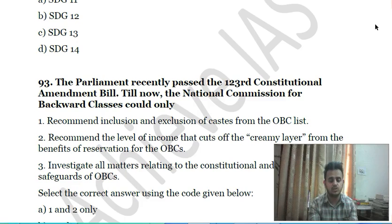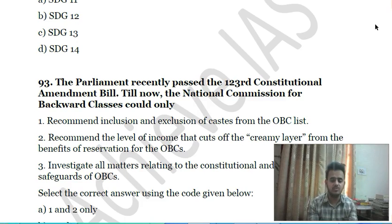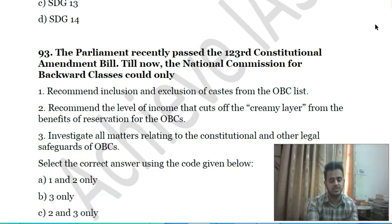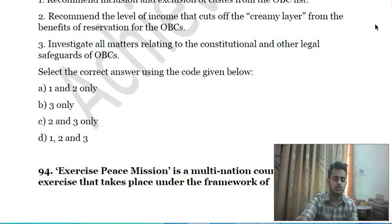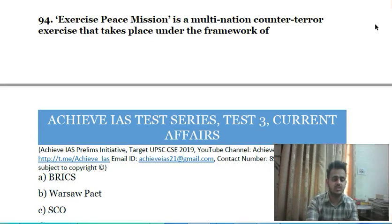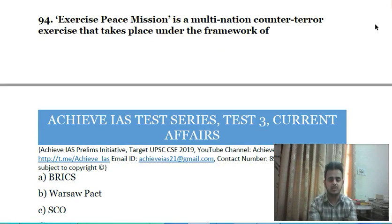Ninety-second question: Parliament recently passed the 102nd Constitutional Amendment Bill. Till now, the National Commission for Backward Classes could only: first, recommend inclusion and exclusion of castes from the OBC list; second, recommend the income cut-offs of the creamy layer from the benefits of reservation for OBCs; third, investigate all matters relating to constitutional and other legal safeguards of OBCs. Choose the correct answer.